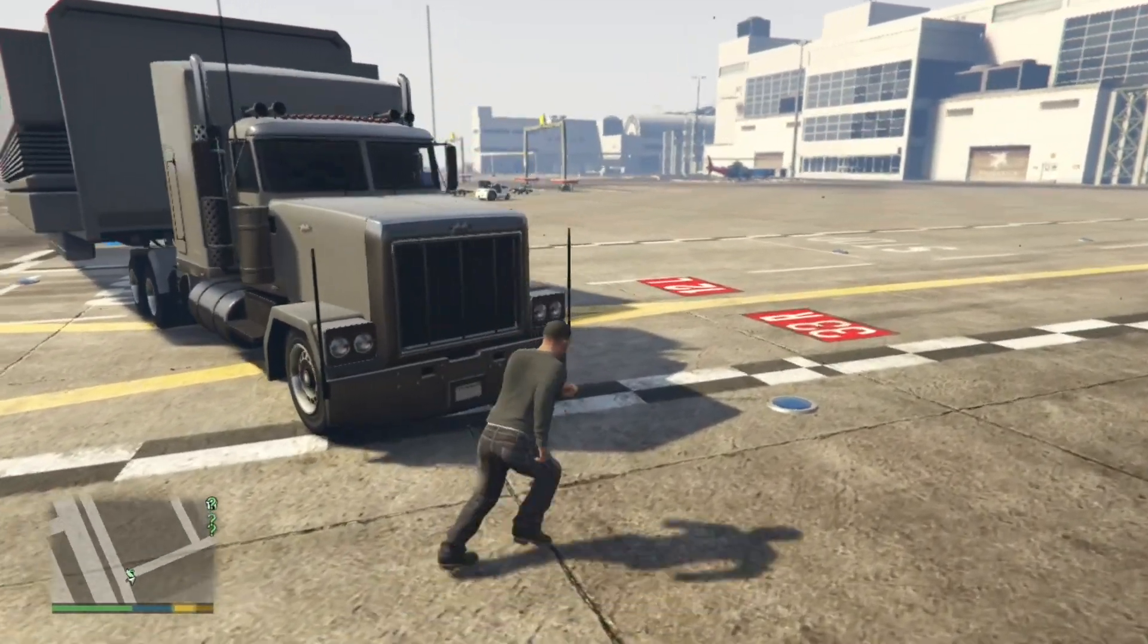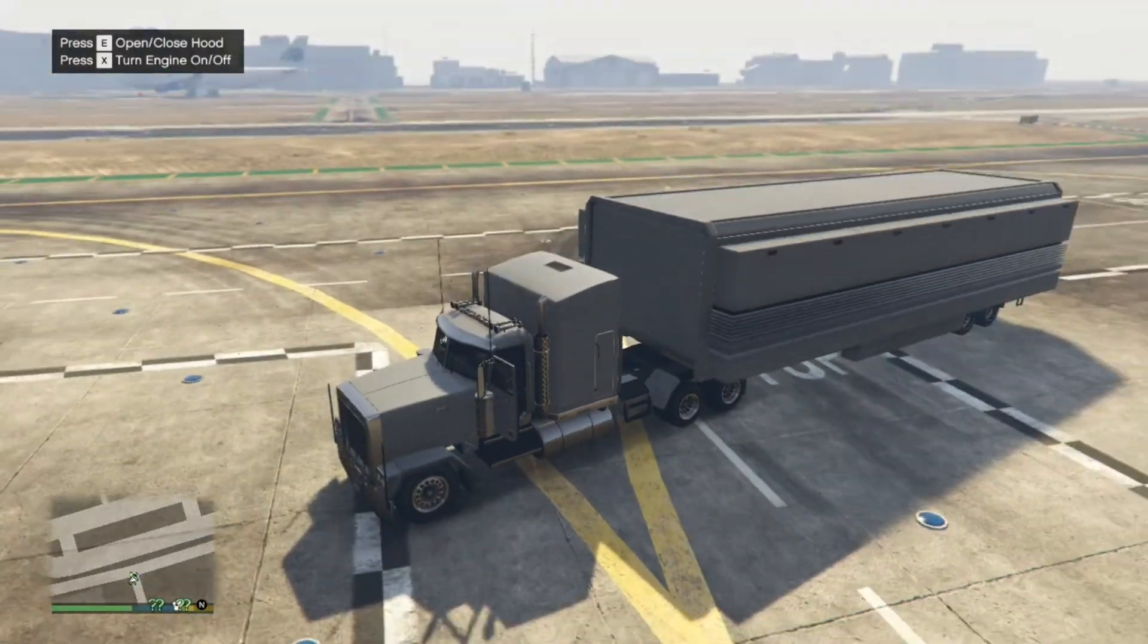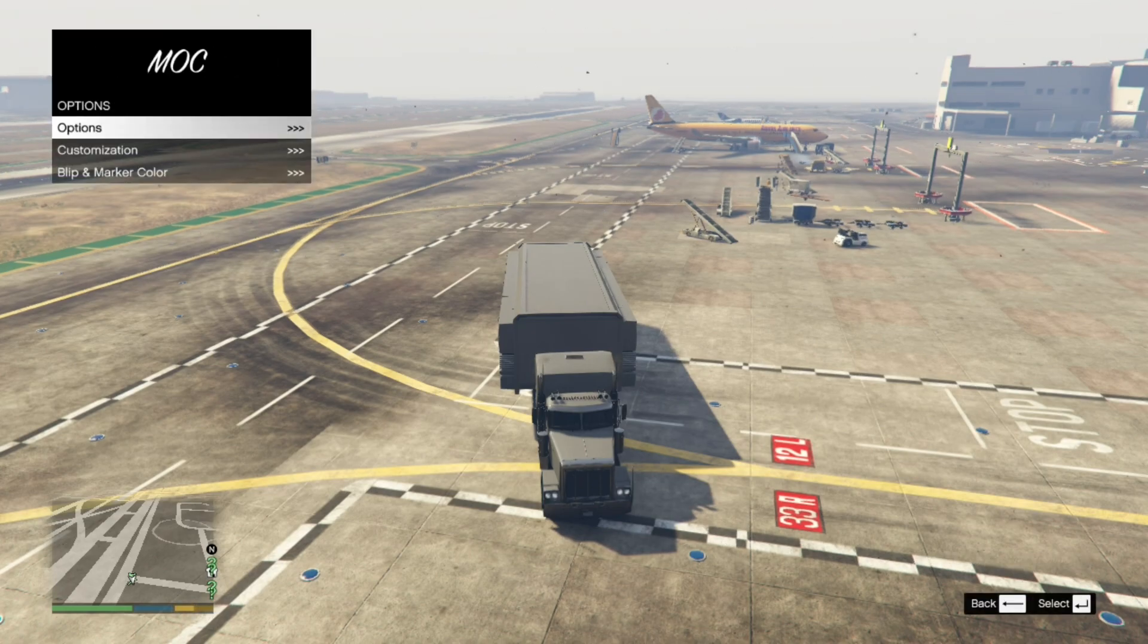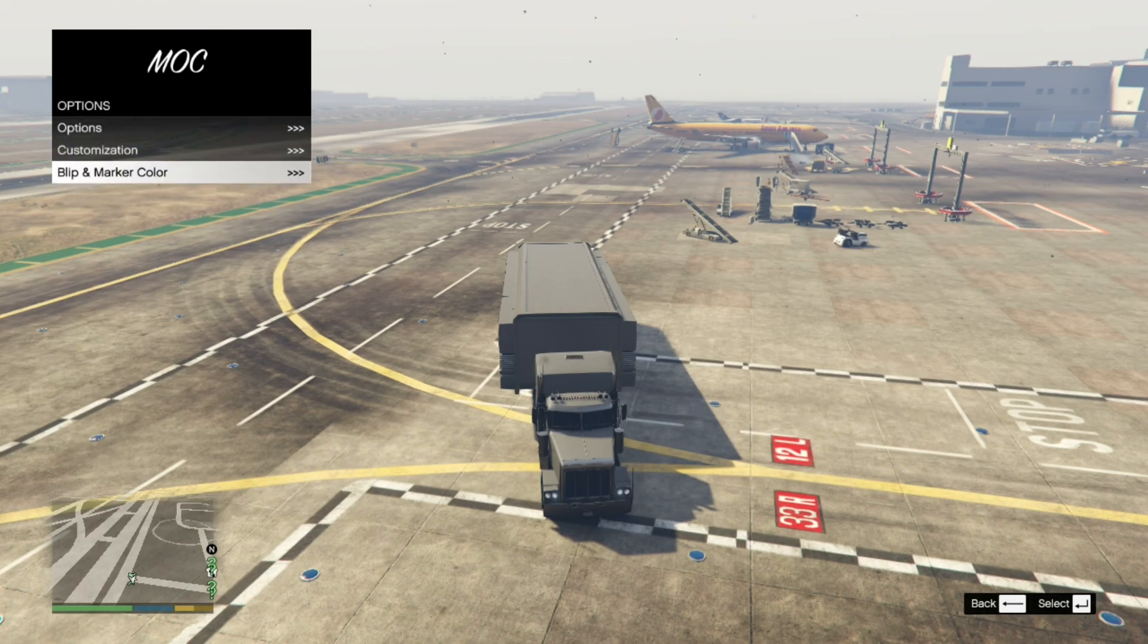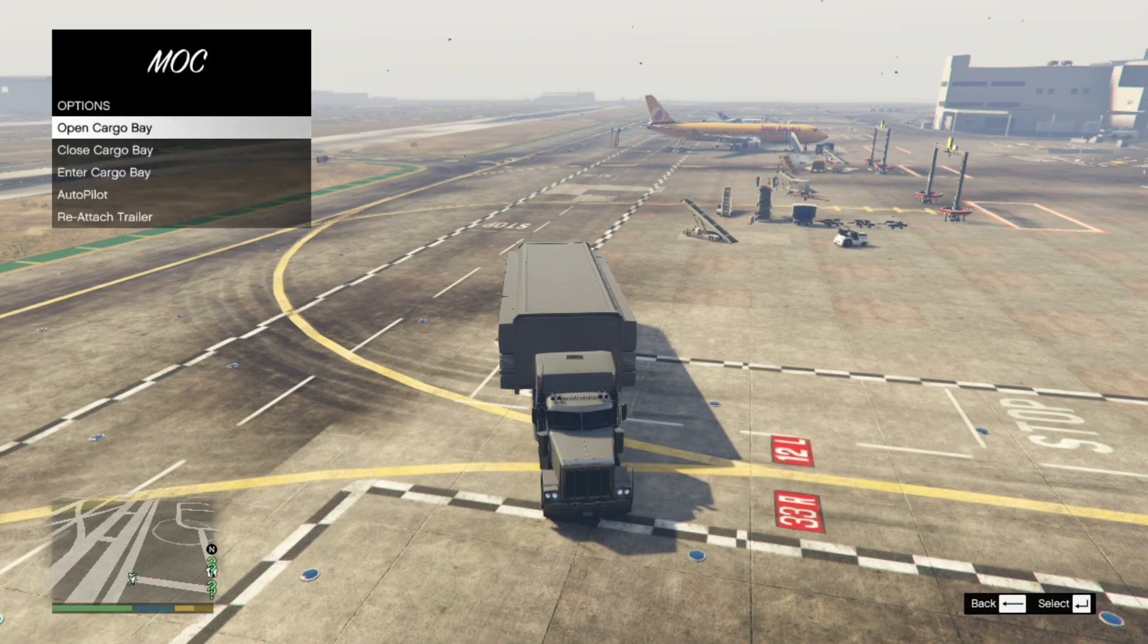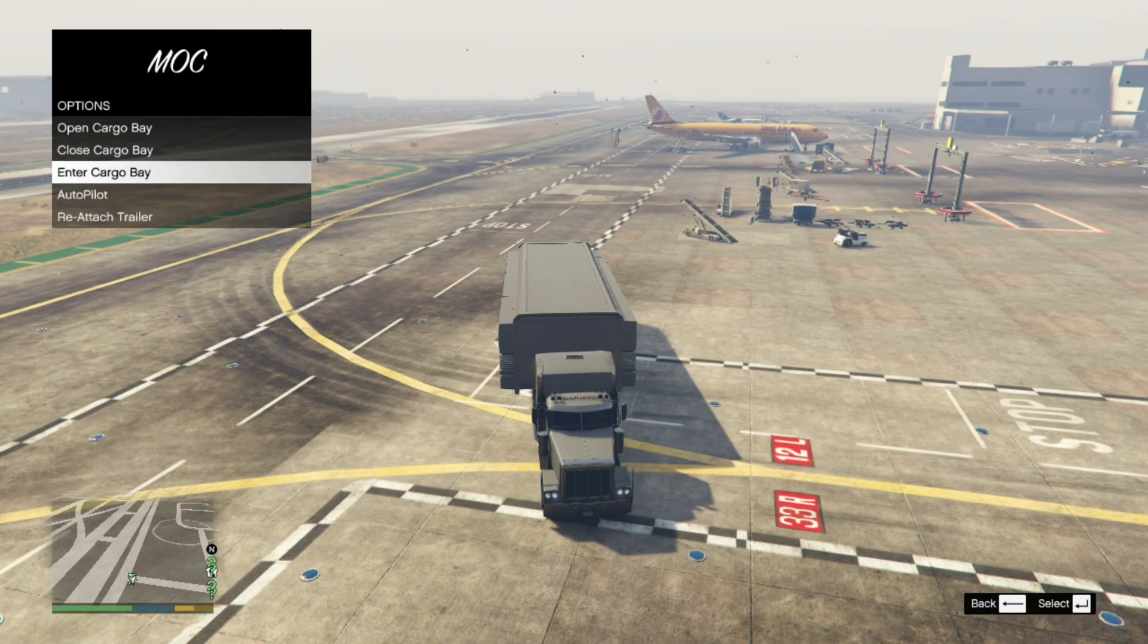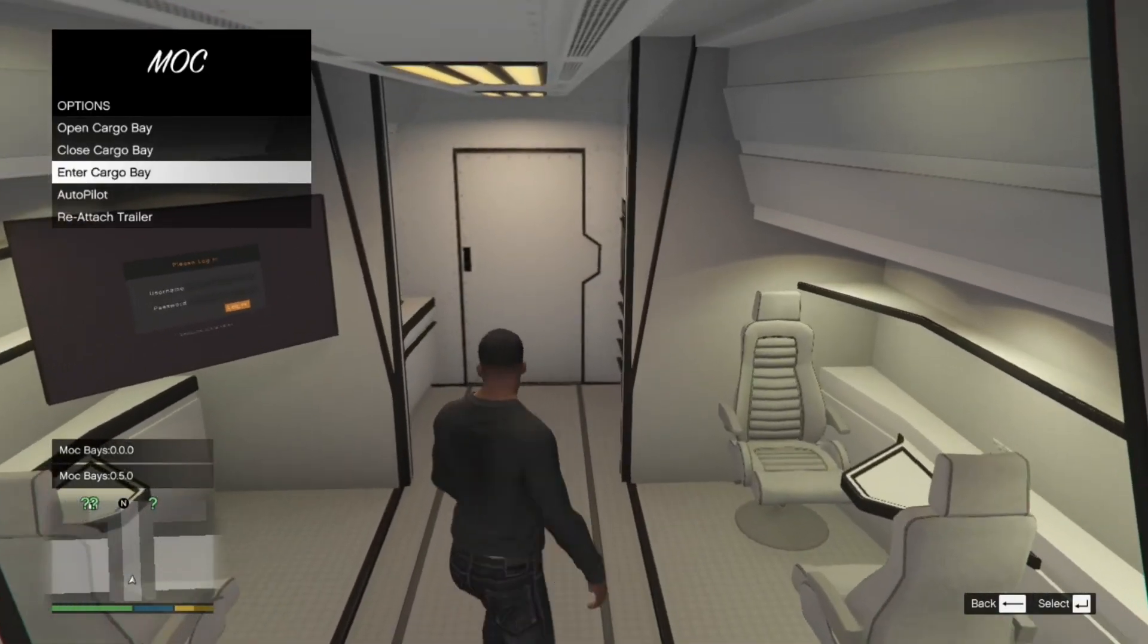Now what you can do is that you can come over here. Let me just give you guys the overview. Press H on your keyboard to open up the menu. You can modify your MOC to whatever. I'm just going to leave everything as default. You can change the colors of your blips. And now you can go to the options. And you can open up the cargo bay. Close it. You can go to autopilot or reattach the trailer. Or you can enter the cargo bay.